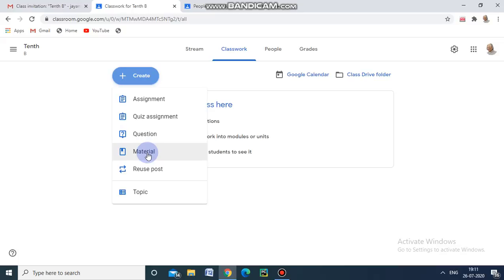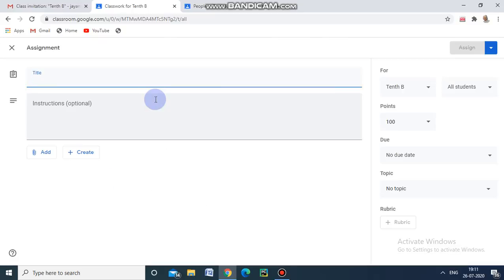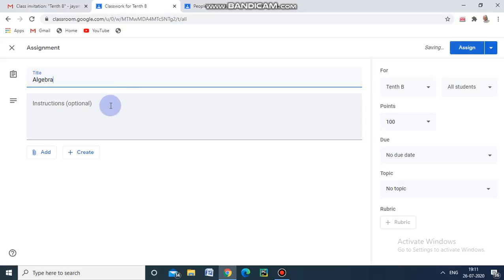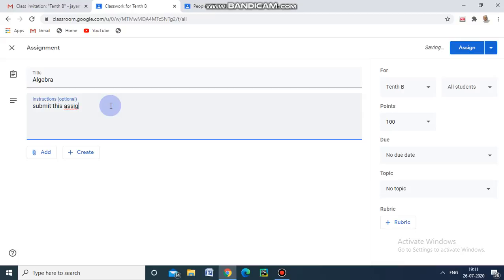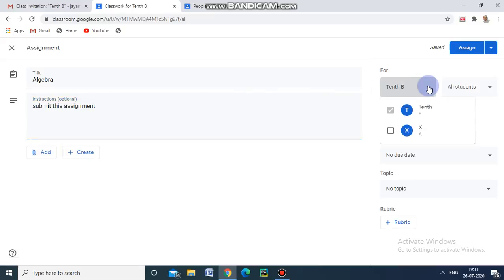Now I am going to create an assignment. We can create a quiz, assignment, question, or material — and we can also reuse a post in another class. For example, now I am creating an assignment. We need to give a title and some instructions. We can also add documents related to the assignment for student preparation.